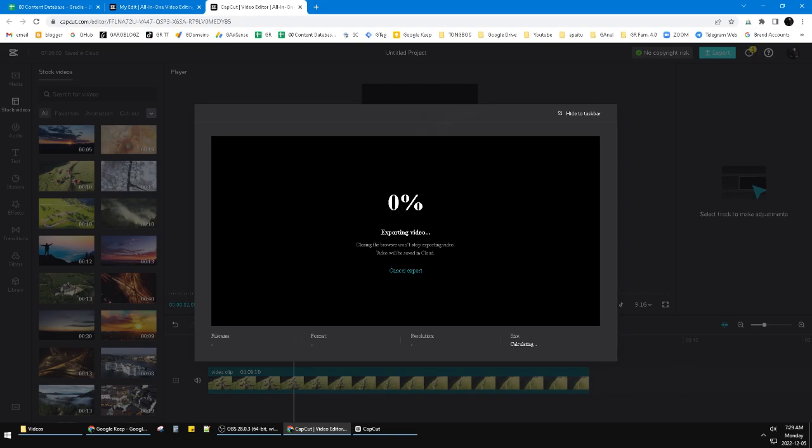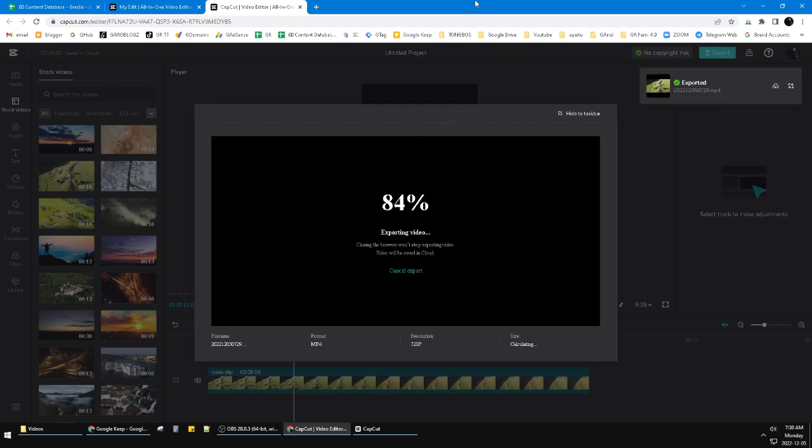Just wait. It should be fast because this is a small video, maybe 10 megabytes or 15 megabytes.